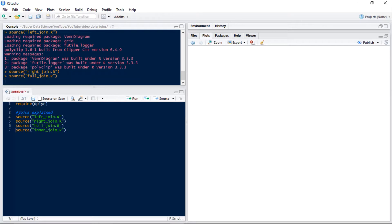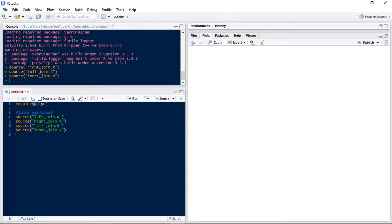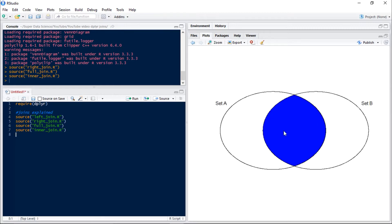Now a full join is where we want all observations from A and B regardless of whether they're in the intersection, and an inner join is where we just want observations which are in both sets.